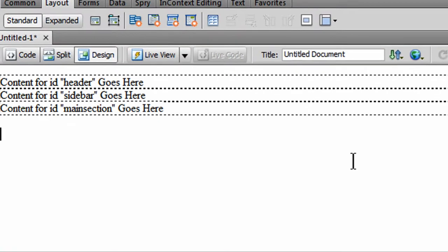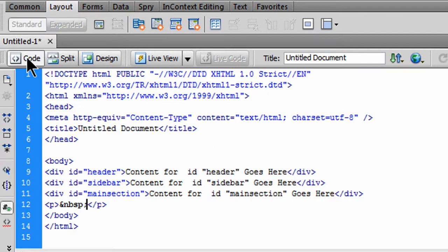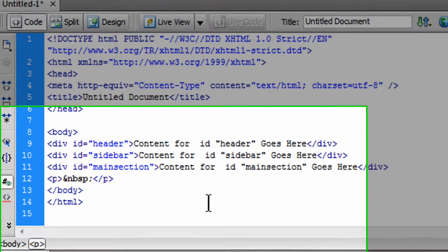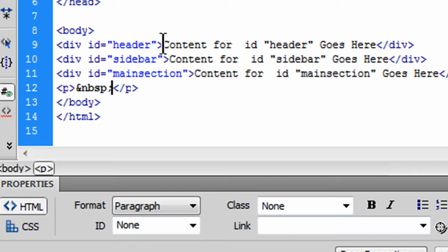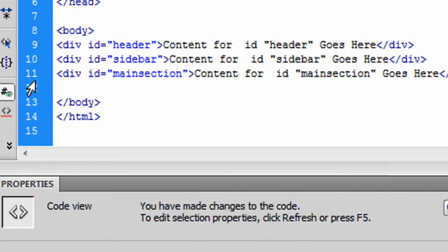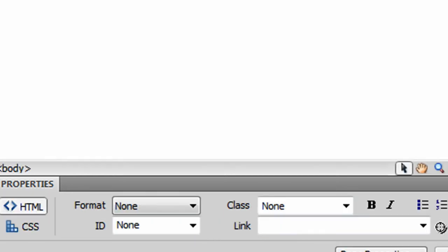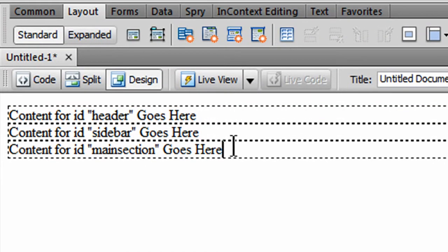So now I've got my three divs, and if I were to look at this in code view, I would see, sure enough, I've got three divs. Each of them is uniquely identified, and there's some generic text content in there. Oh, look at this. When I press that enter key, it did create this empty paragraph. I'm going to delete this right here in code view. Get rid of that paragraph. Get rid of that space. Don't really need it. Back over to design view, and here are my three div sections.